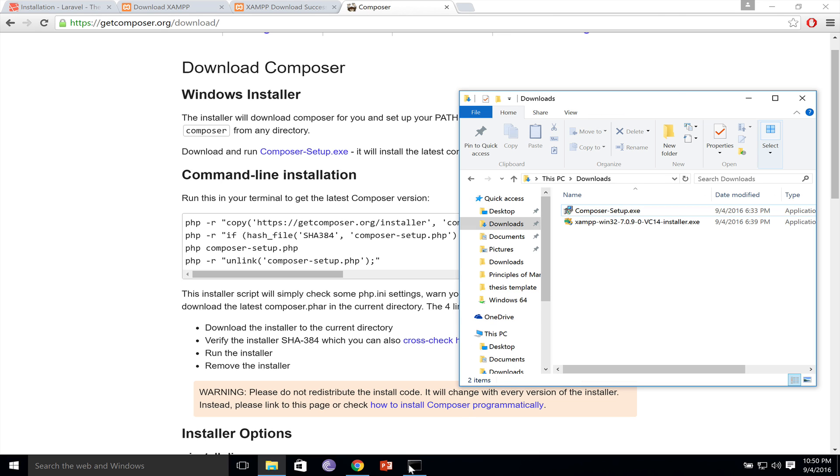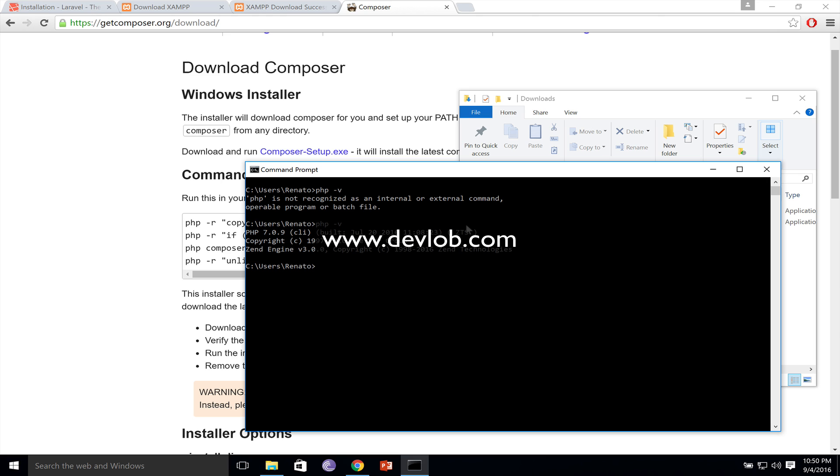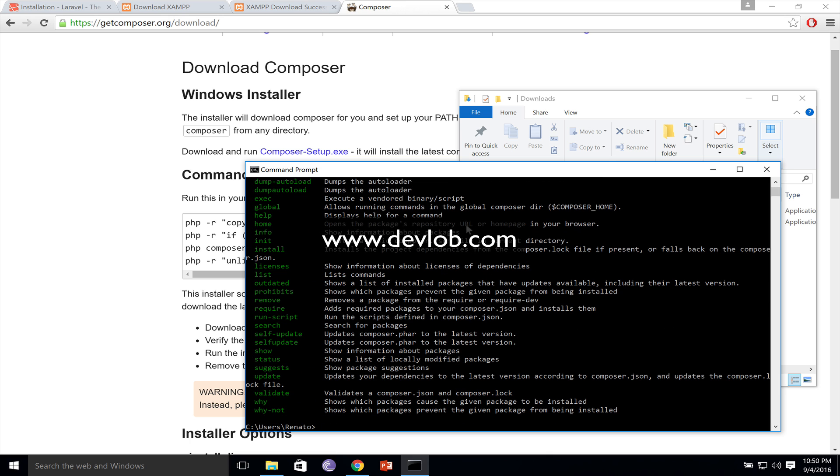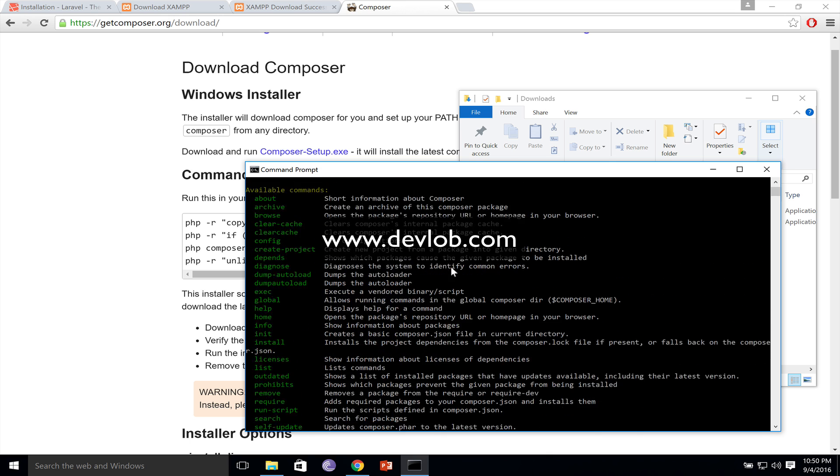Now we will go back to the terminal and run PHP minus V to see if PHP is installed. Now it is. We have PHP 7, and I also want to run Composer. You can see that we also have Composer available.